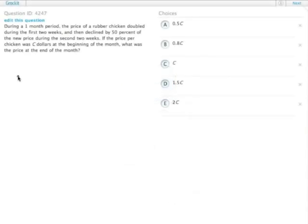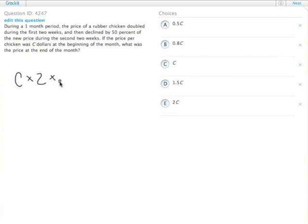So the price of a rubber chicken went and doubled in the first two weeks, so that's times 2, and then declined by 50%, which is times .5, in the second two weeks. We need to figure out what that is relative to C dollars at the beginning of the month.